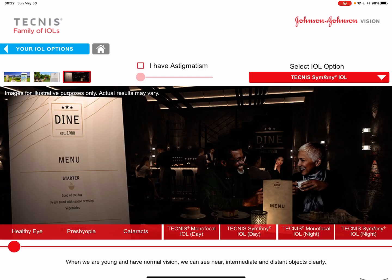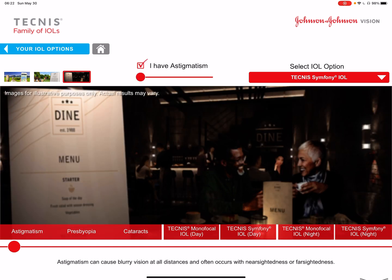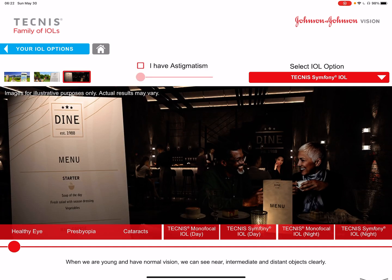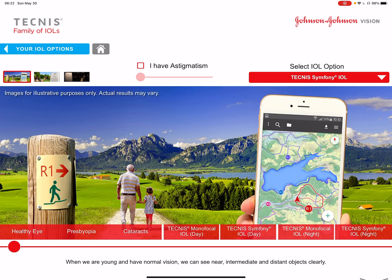Let's go to the vision simulator. On the top you'll find an astigmatism toggle — you can click it on or off. Let's unclick it first. In the bottom you will see the vision. Let's start with the outdoor image, which shows three different distances: there's the mountains in the distance, the grandfather and grandchild at mid-range, the post at intermediate, and the phone up close. A healthy eye will see everything in focus.